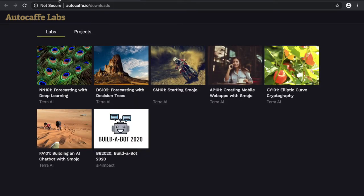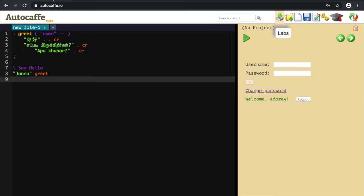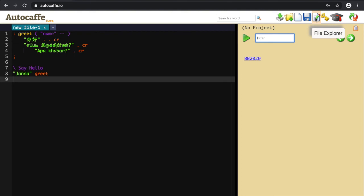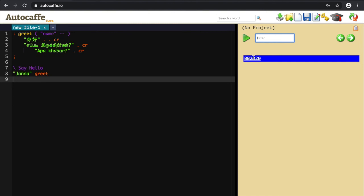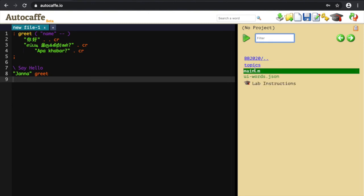Next, go back to the first AutoCaf tab. Click on File Explorer. This will display all the files you have available. You should see the BB2020 folder in blue. Clicking on it opens up its contents. Click on Main.m to open it up.